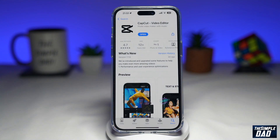Welcome to another Simple Dad CapCut tutorial. In this video, I'll show you how to zoom in and zoom out on a video in CapCut.